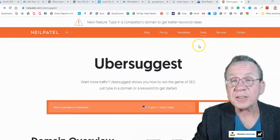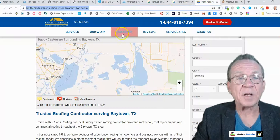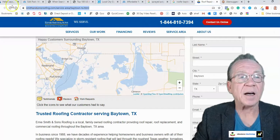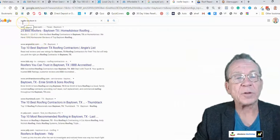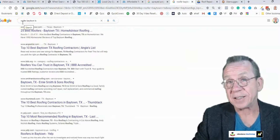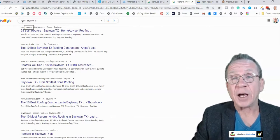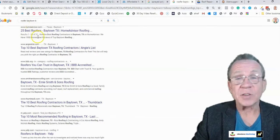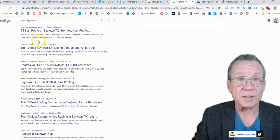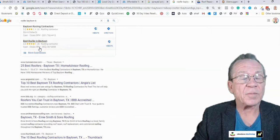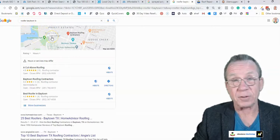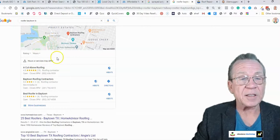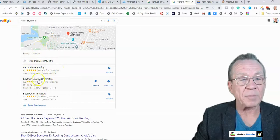The first thing I did was type in the keyword phrase 'roofer Baytown Texas.' My client is in Baytown Texas and he wanted me to rank him for keywords to get more roofing business. You can see the first things that come up — like 'Baytown roofing contractors' in the three-pack.